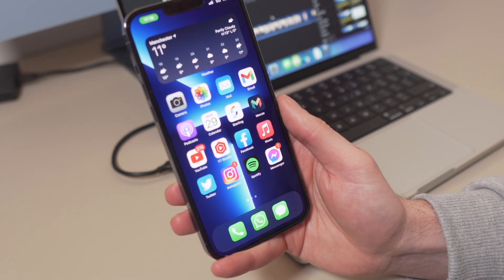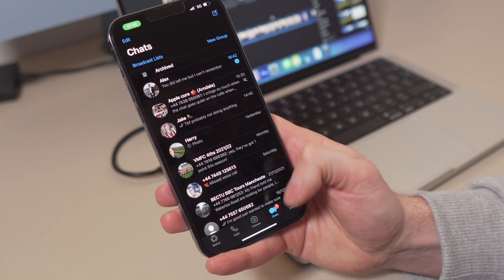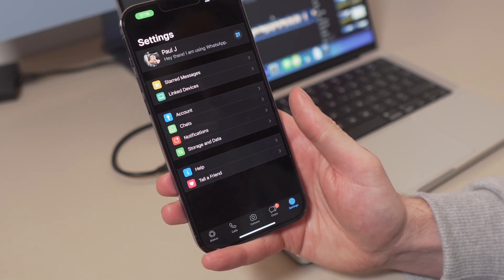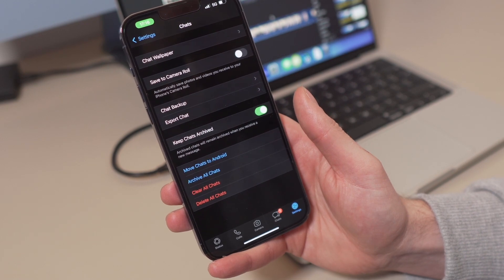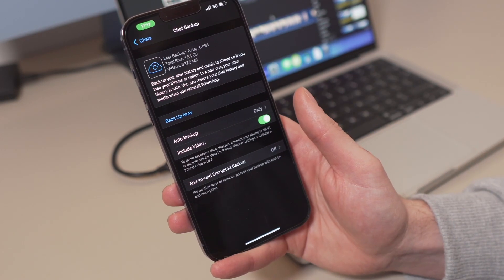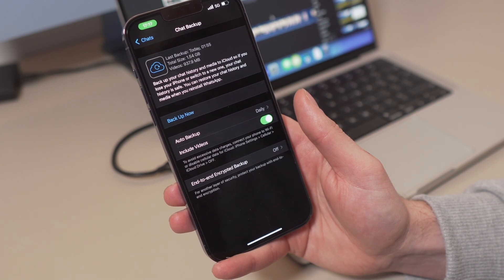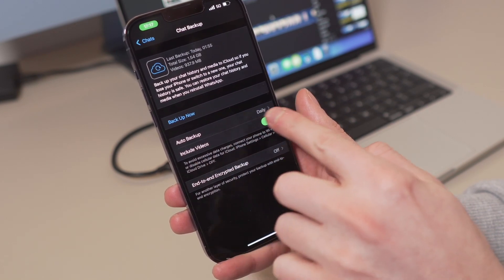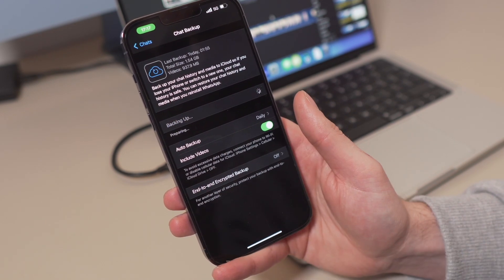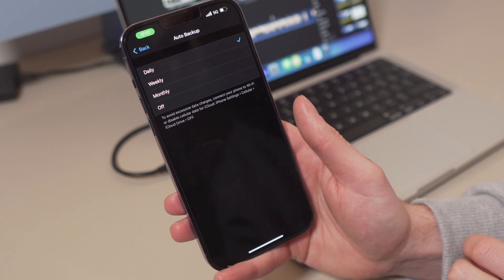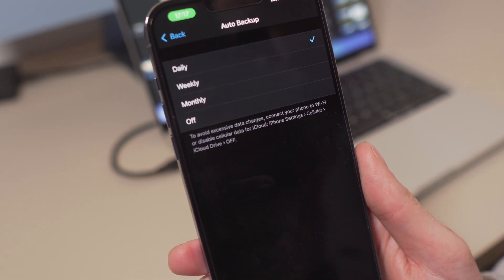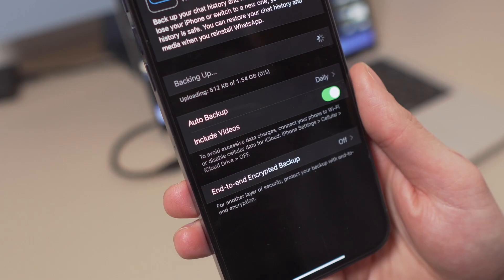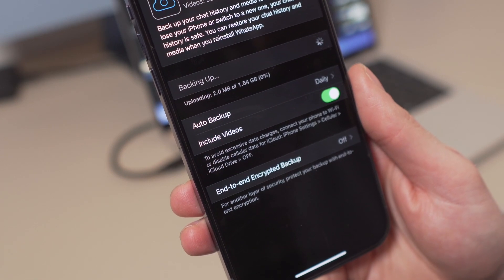Make sure you open up WhatsApp first of all, and then go into the Settings menu at the bottom right of the WhatsApp screen. Then tap on Chats on the settings page. And then finally, you can tap Chat Backup on the next page. Once that opens, you'll see how to backup your WhatsApp data. You can do this manually and tap Backup Now. And you can also tap on Auto Backup to decide how frequently WhatsApp backs up your data — daily, weekly, or monthly. At times this can be a bit slow because WhatsApp will take a long time to complete that backup.